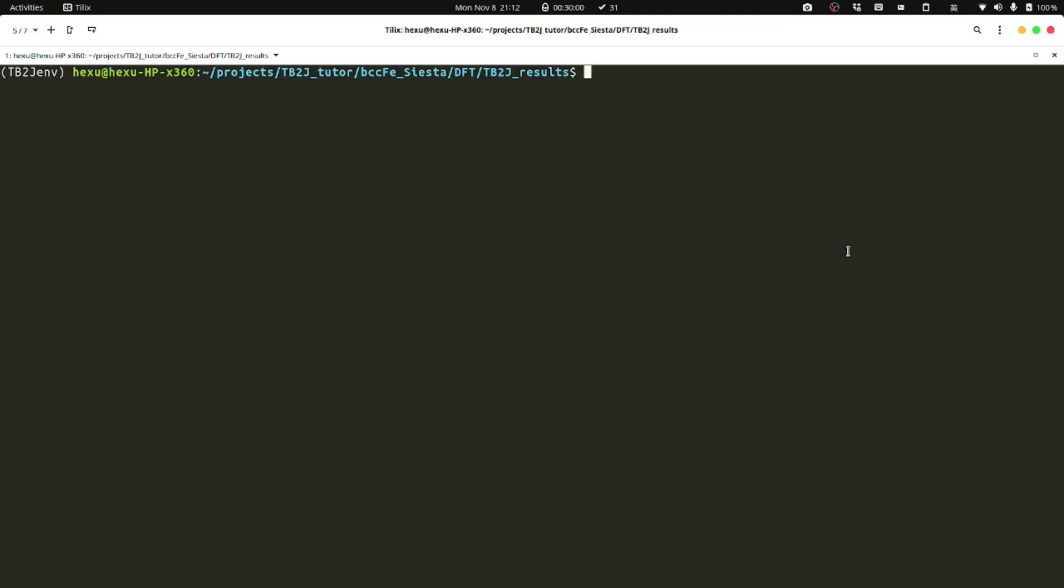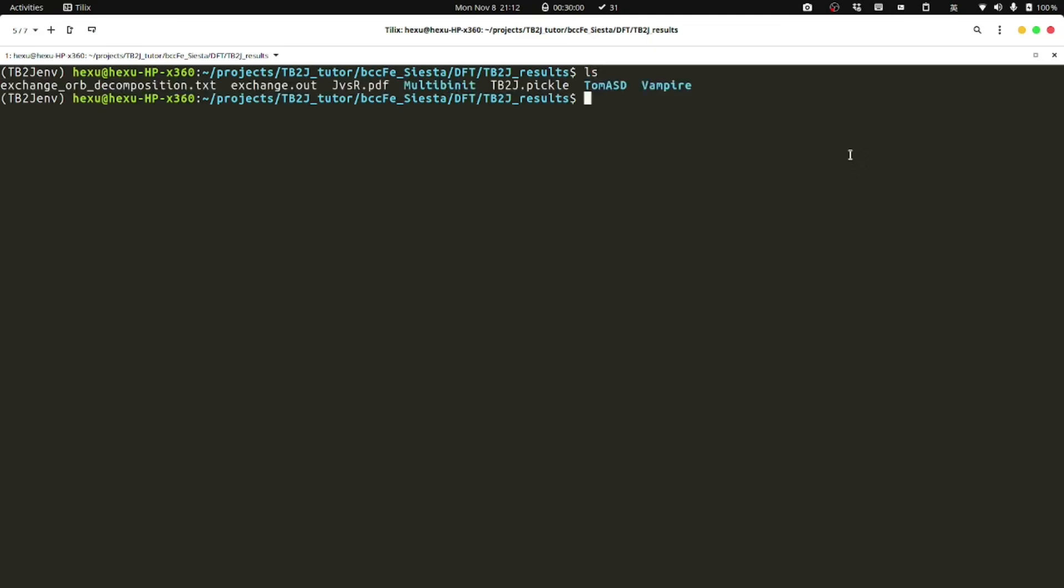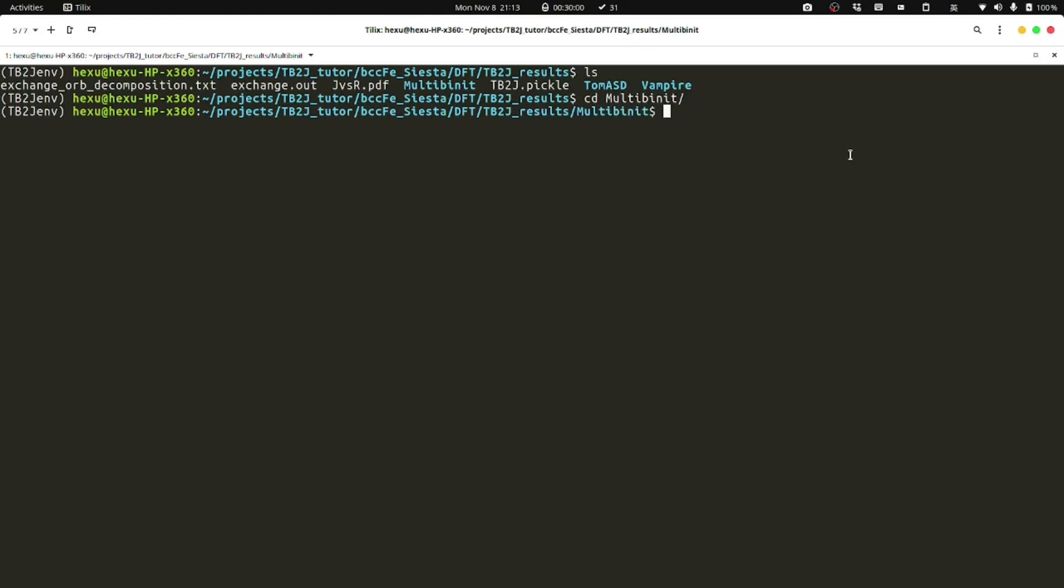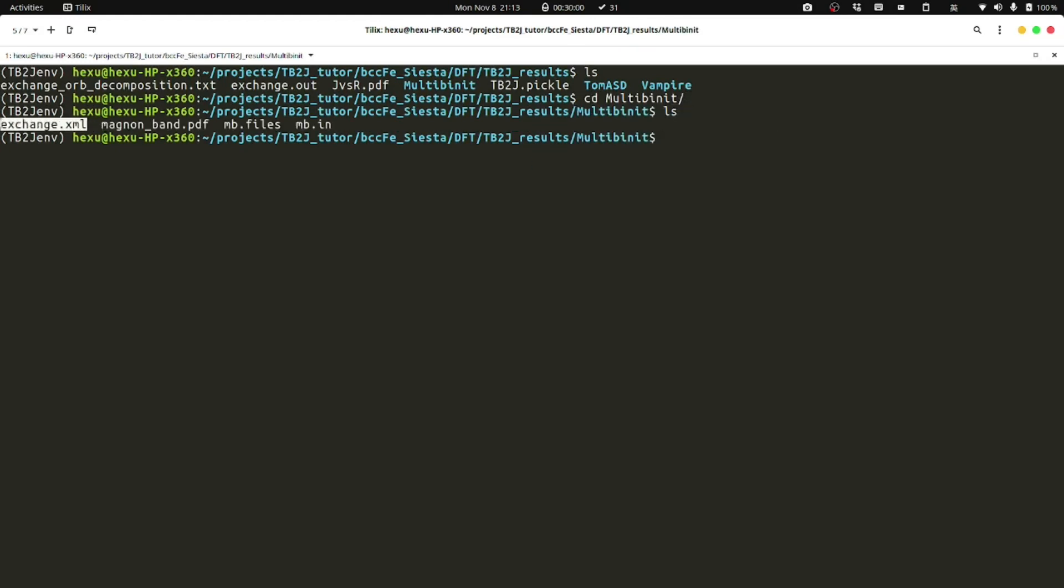So now we're in this tb2j results directory. We have the tb2j output files. We will use the tb2j_magnon.py script to plot. It can read the multi-binit XML file. We can first go to this directory and we can find this XML file.